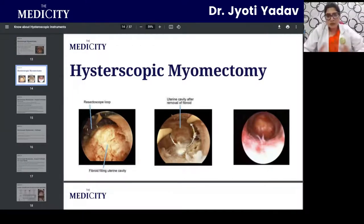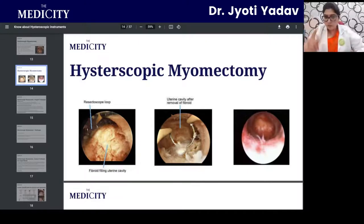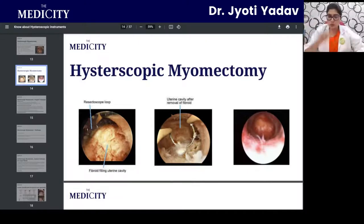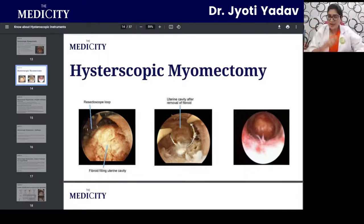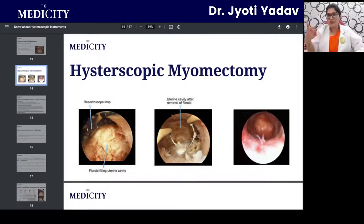Pictures demonstrate how myomectomy is performed: using a resectoscope loop, the myomas are removed in different slices as the loop rotates, and the whole chunk of fibroid is removed in pieces.